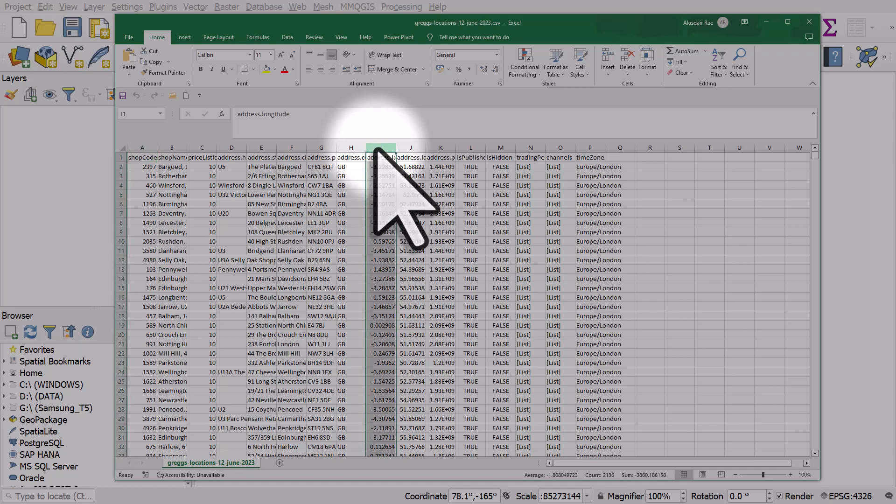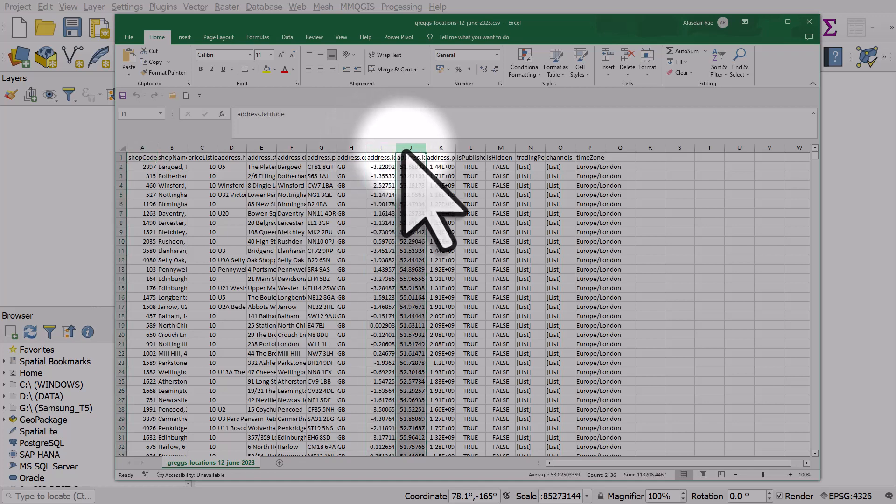It's got an x-coordinate and a y-coordinate and I can import that into QGIS and display this as points on a map.